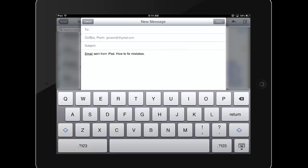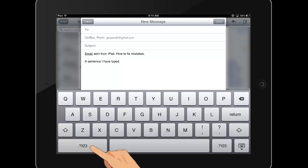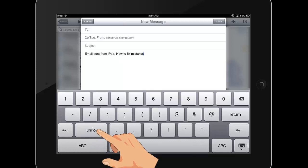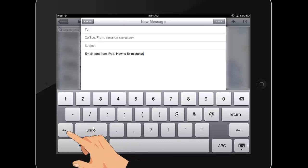Sometimes it's convenient to be able to undo a change that you've made. The iPad provides an undo button on the number keyboard. Tap the question mark 123 button to access the number keyboard and select undo. Tap the number sign plus equals button to find the option to redo.